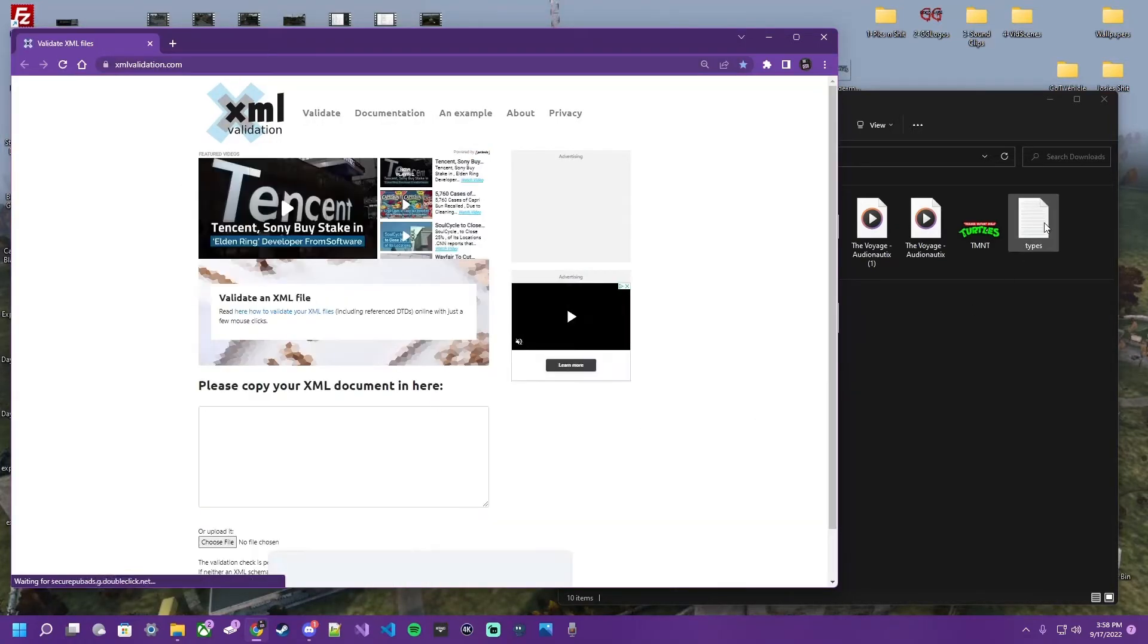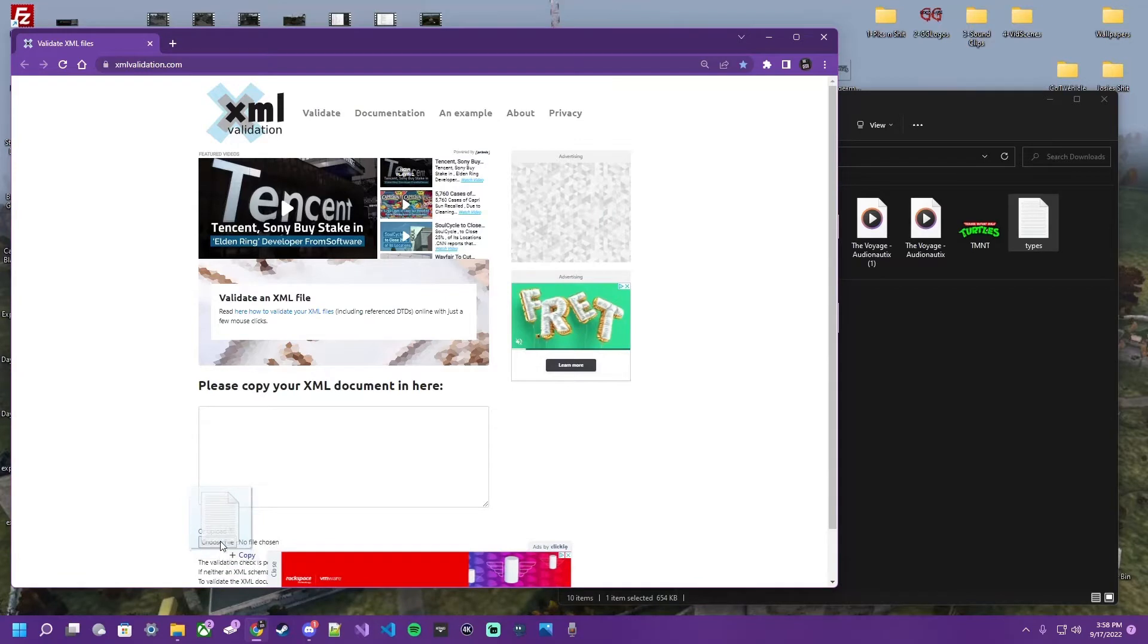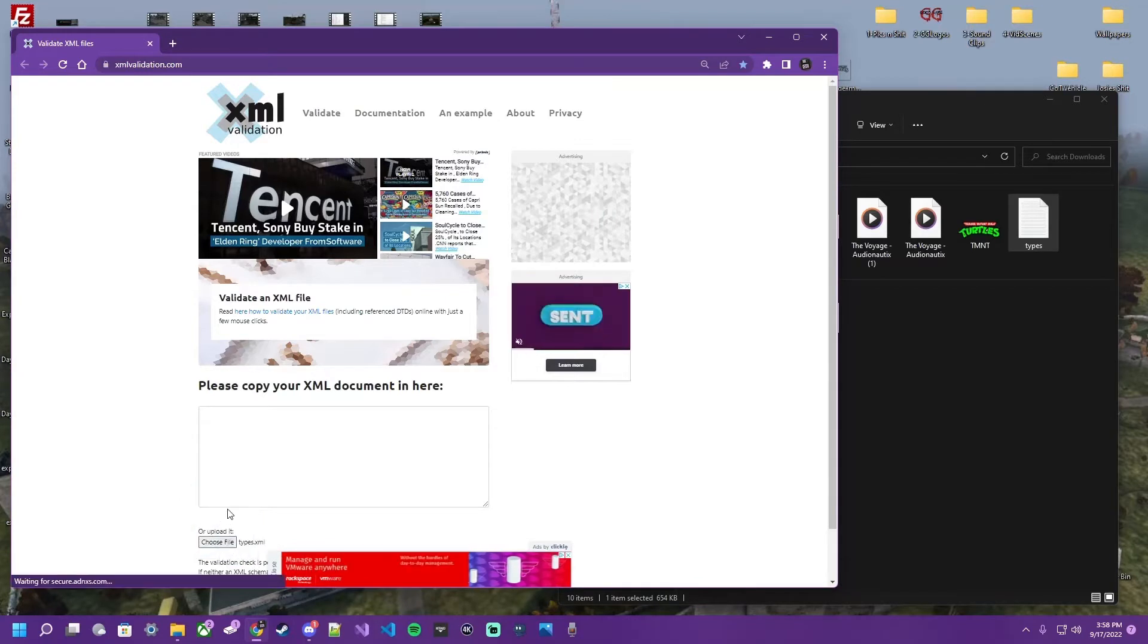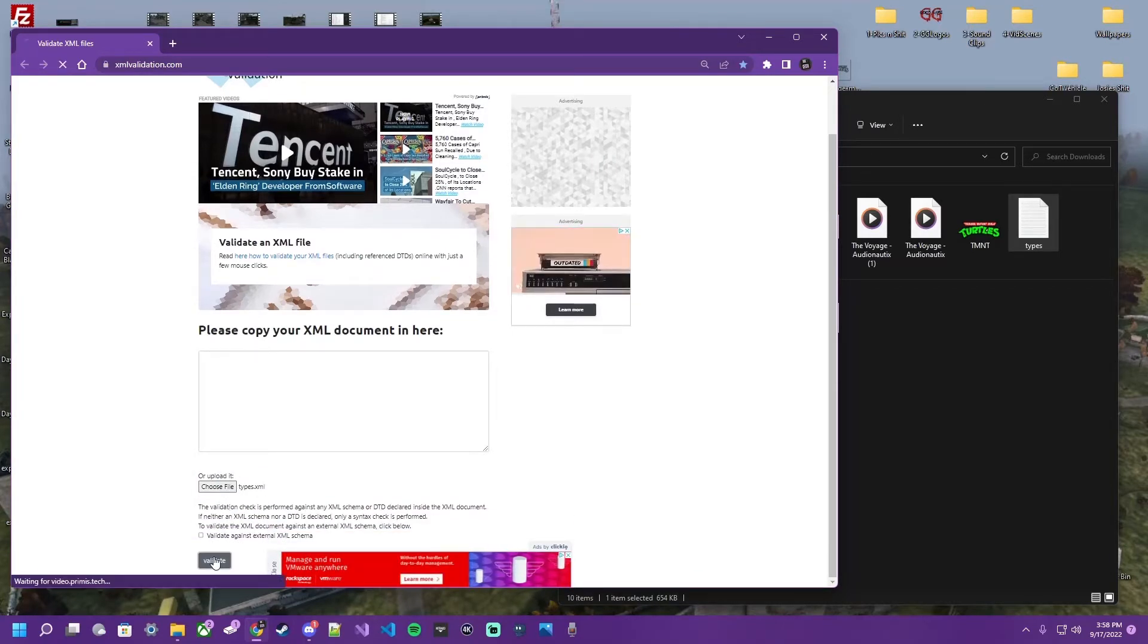Or, I'm a big fan of the drag and drop. Drag it, drop it. Either one works. So you're just going to click validate.